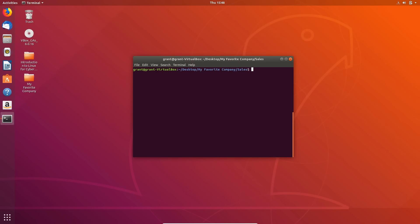Now that we know how to create and manipulate files, let's learn about deleting, copying, moving, and renaming files. We will start with renaming files. I've navigated to the Desktop, My Favorite Company, and the Sales folder.